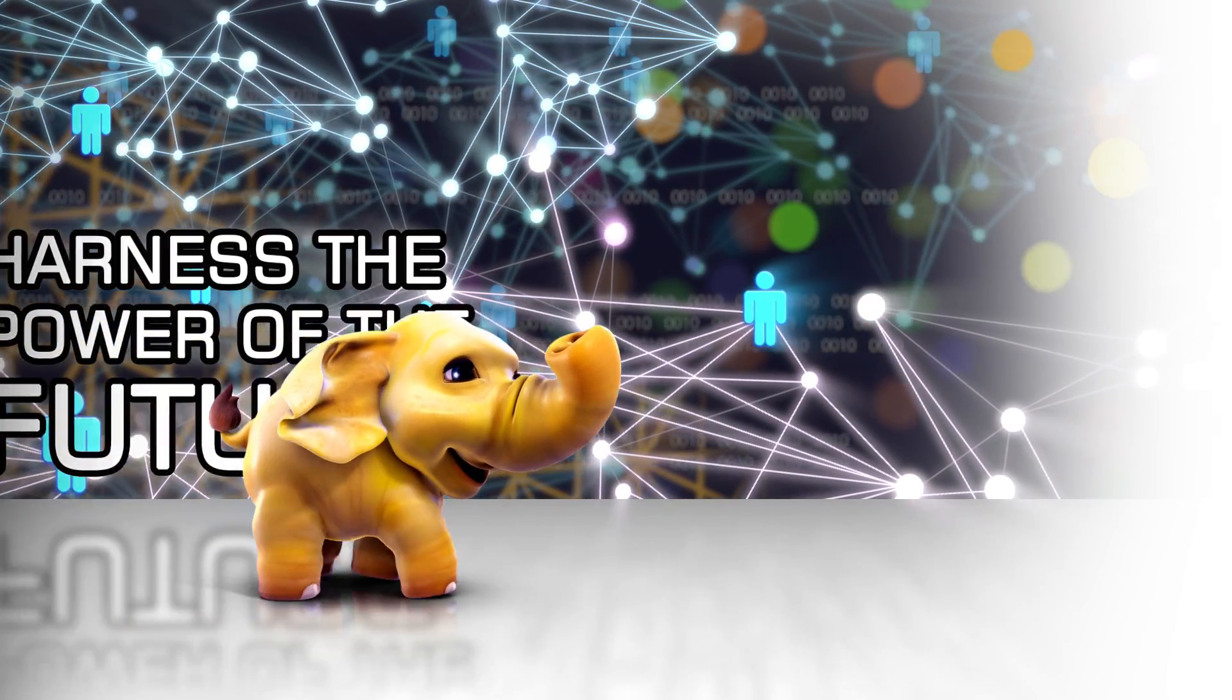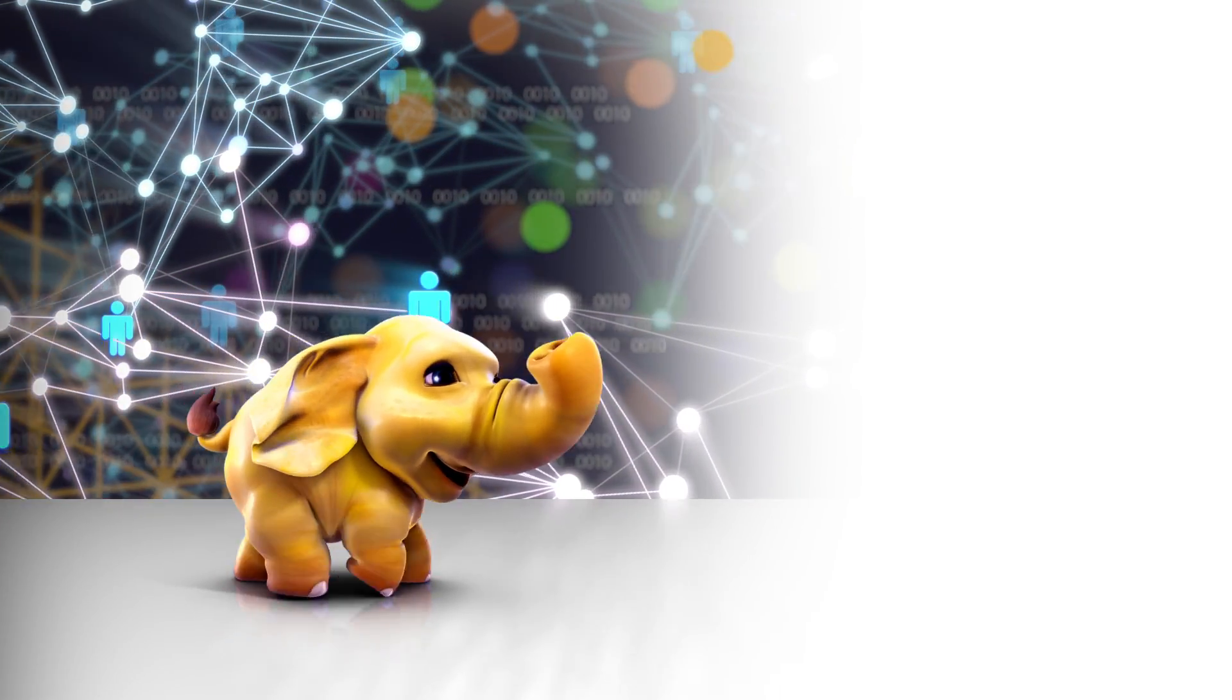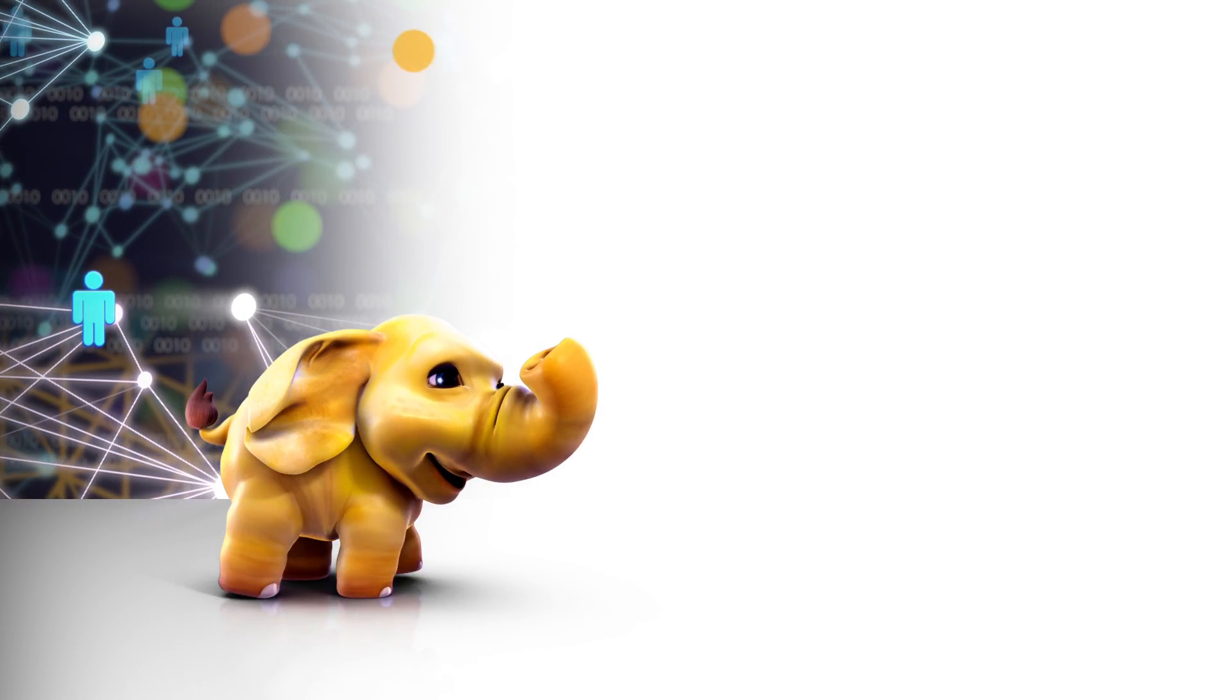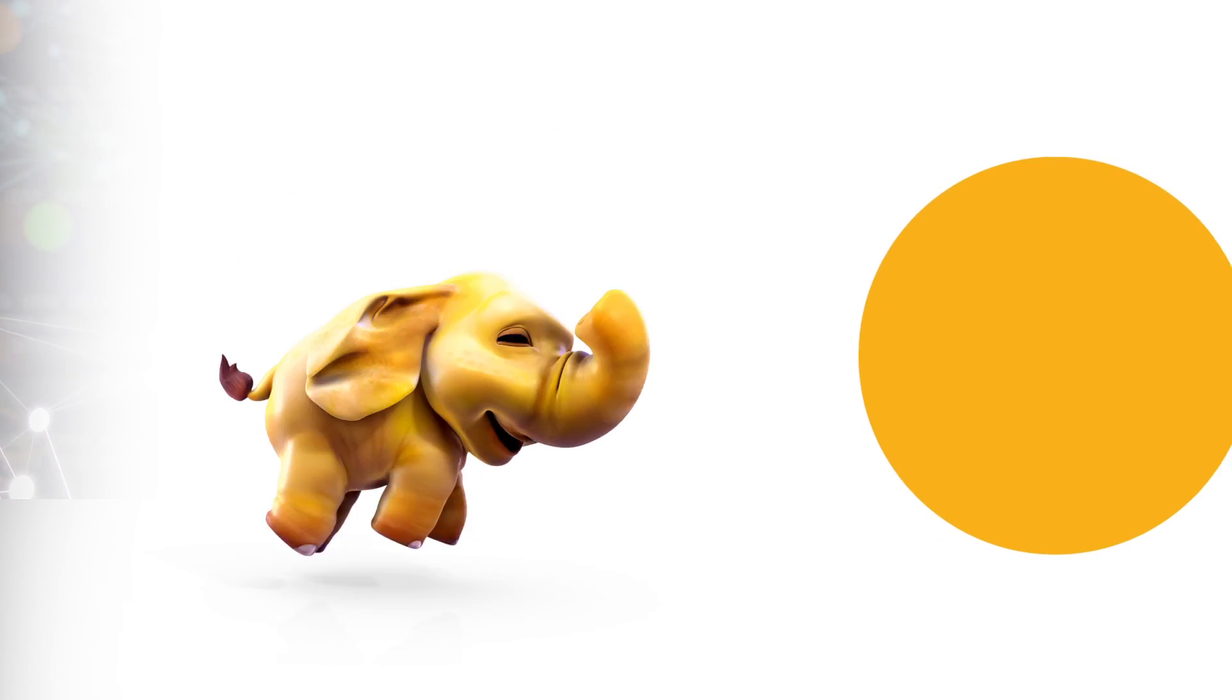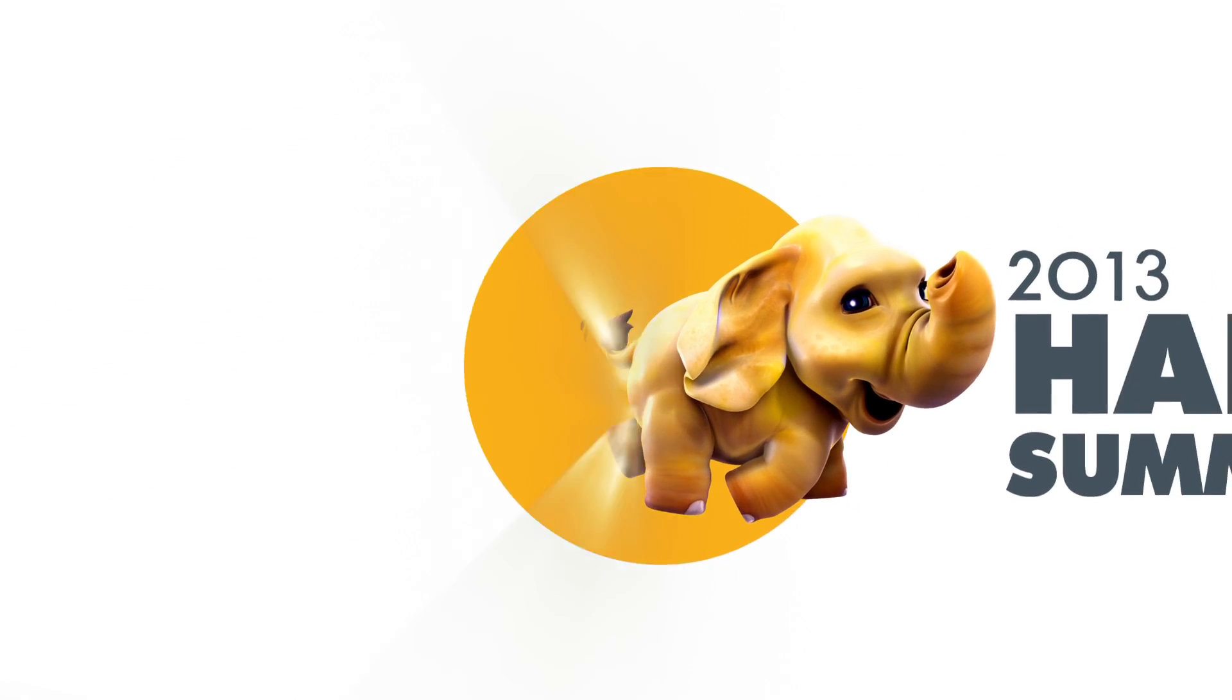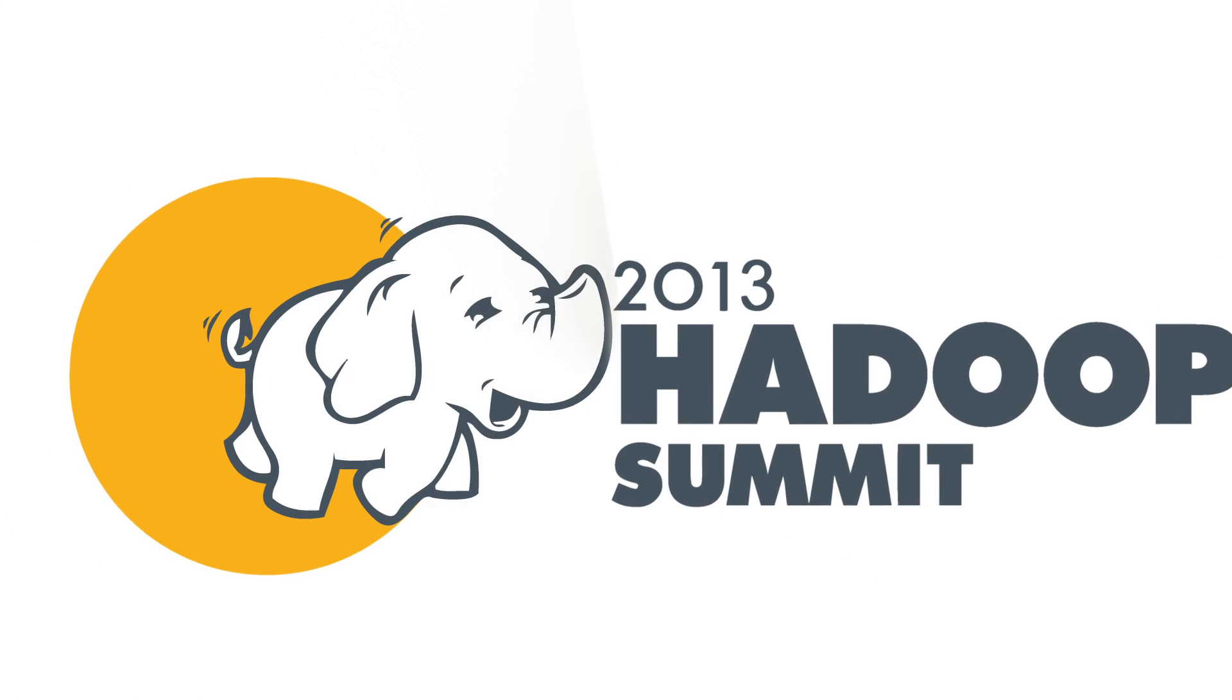And driven by the community and ecosystem that creates, maintains, and feeds it. A future of limitless possibilities. Welcome to Hadoop Summit.